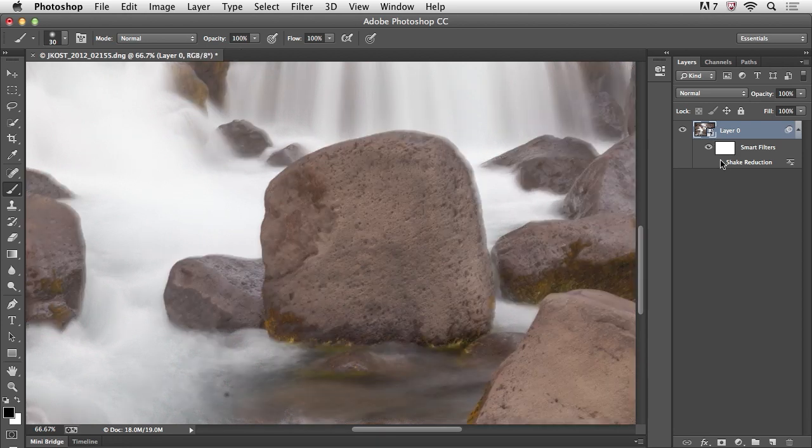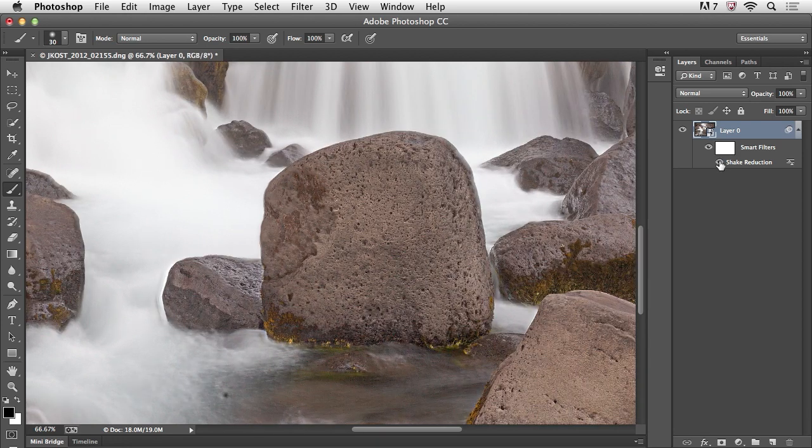Again, here it is before and after. Of course, there are additional new features as well as product refinements, but they can't all be in my top five. I'm Julianne Kost. Thanks for watching.